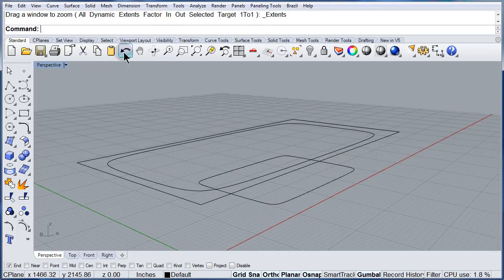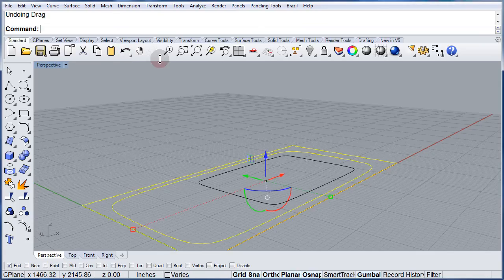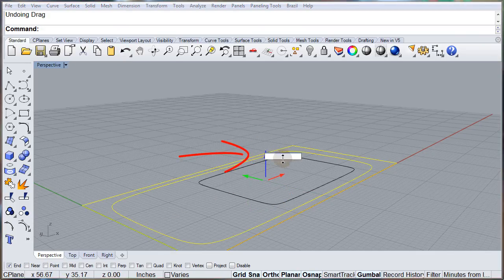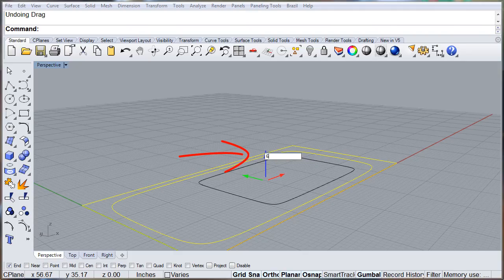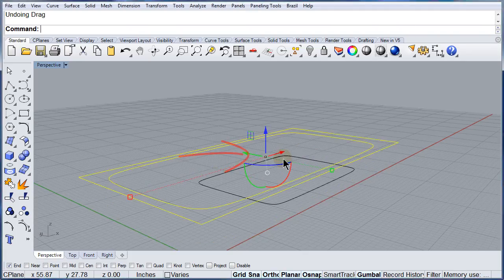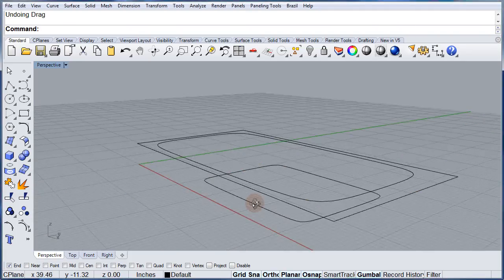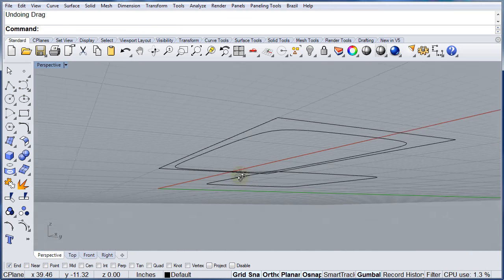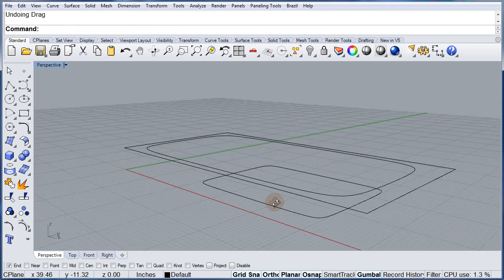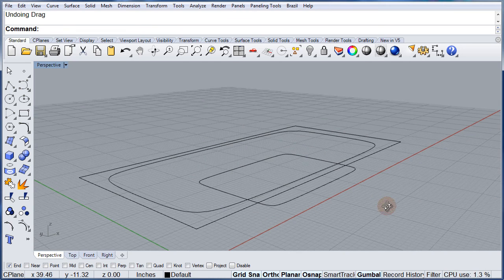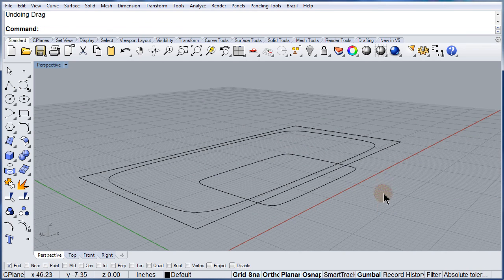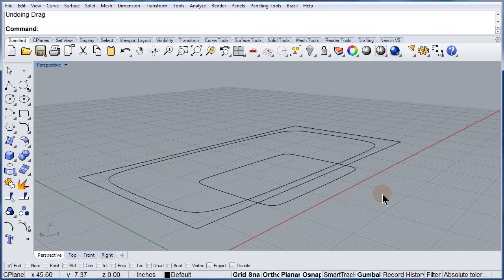Let me undo and show you another way. Double click on the blue arrow and type the distance. That's another way to move those objects normal to the construction plane.